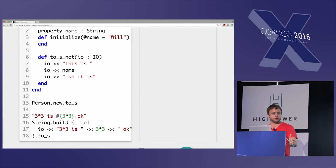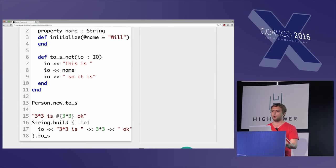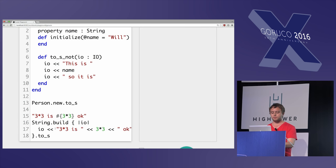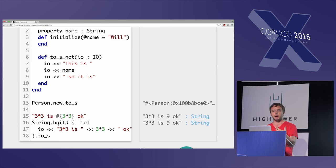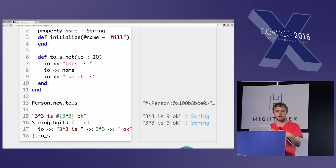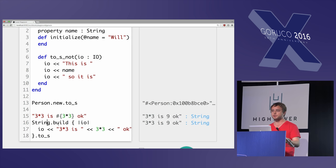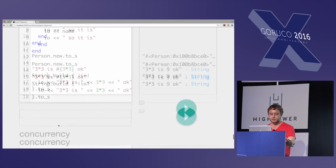And then just as a final thing, one way that you get a lot of speed in Crystal is that all of the methods that do to_s or your string interpolation in the middle actually gets rewritten at compile time to be IO objects. And so that way it's not allocating lots of little strings and then concatenating together with more strings. Like it still feels like you're doing it in Ruby, but it's just all putting it into a buffer and so it's really fast.